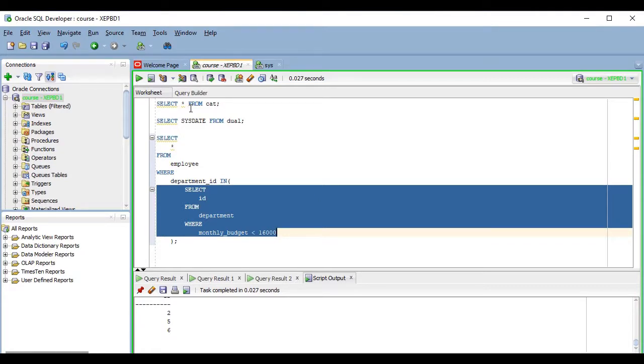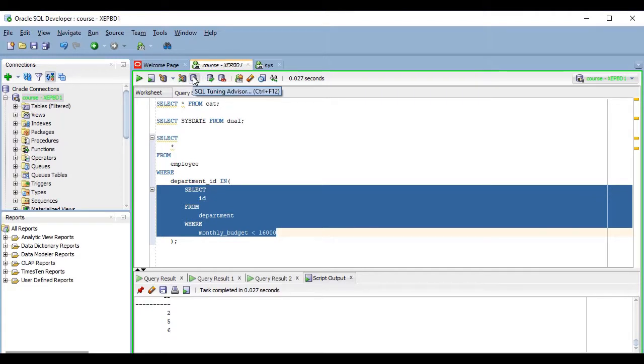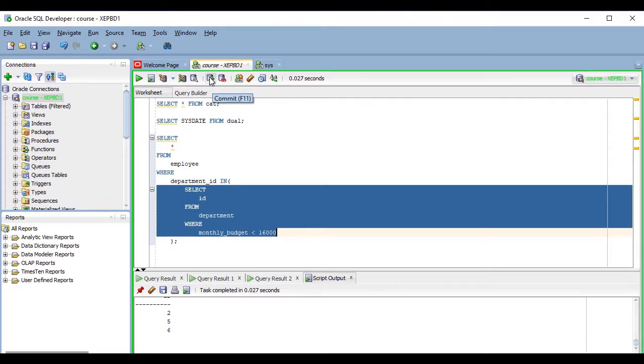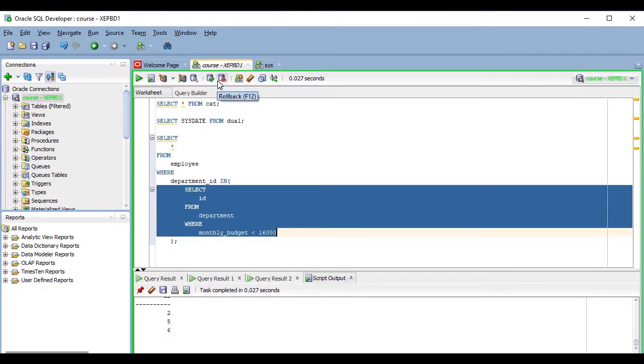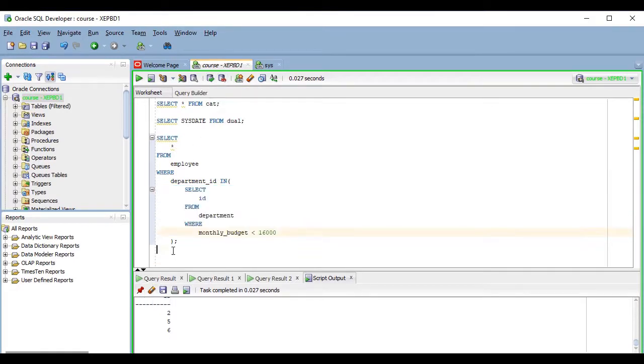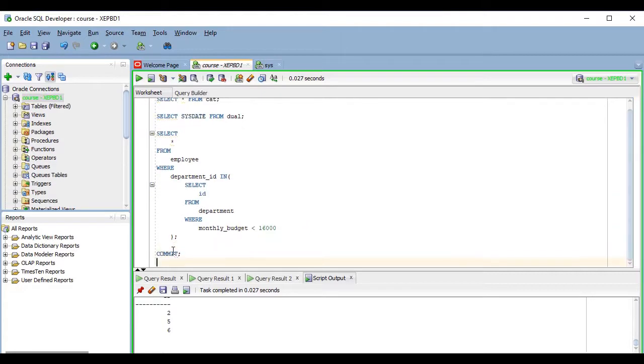OK. The next three buttons of the toolbar are related to tuning features, so we will not talk about them right now but in another lesson. Then we have buttons to commit and rollback to finish your transactions, which you can also do by pressing the F11 and F12 keys respectively or by writing and running the commit and rollback statements manually, which is what I usually do.